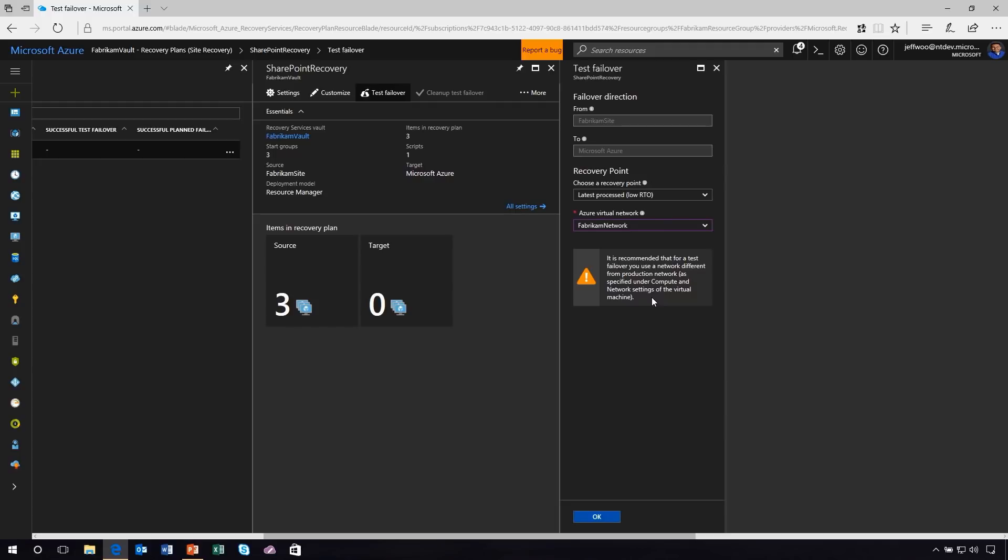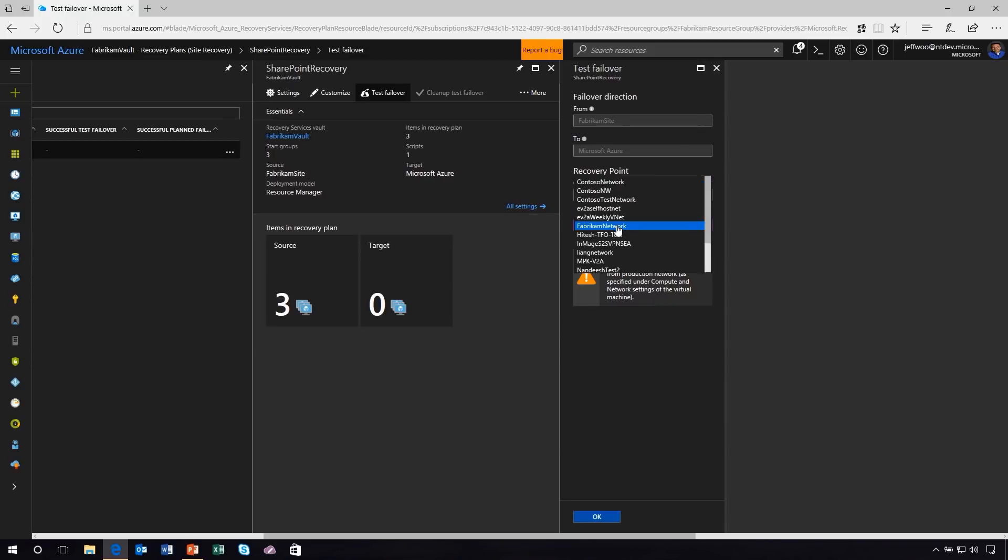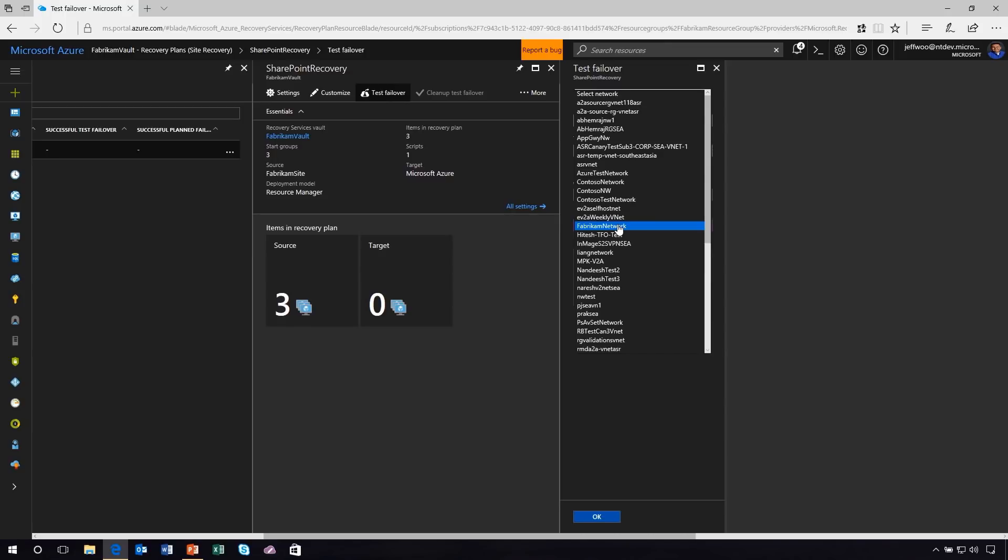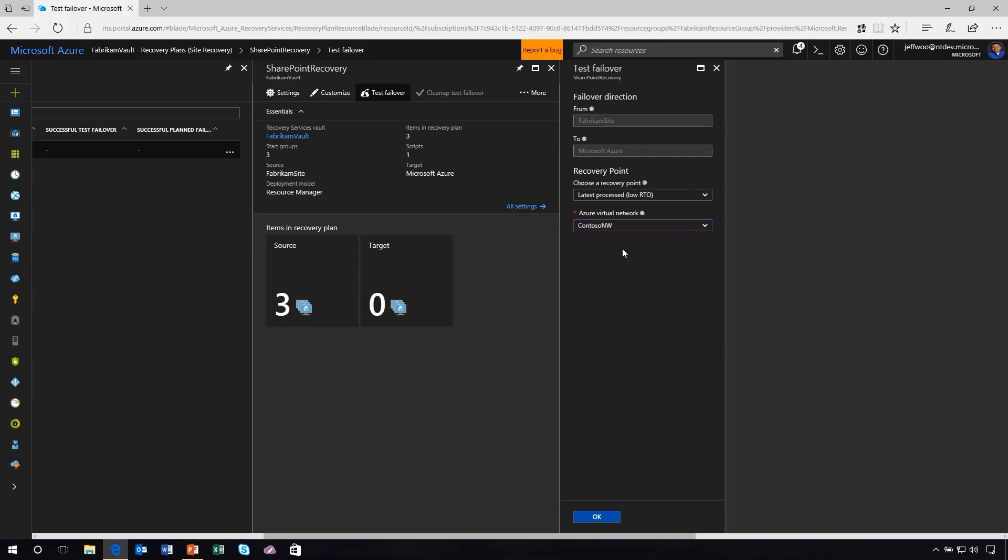So it gives me an intelligent warning saying it's recommended that for a test failover, you use a network different from production network. So even though I chose Fabrikam network, I don't want this to conflict with anything actually running in production. Let's go ahead and make that change. I'm going to choose my Contoso network, and guess what? No problems here. I'm not going to have any conflicts with anything redundant in production. And now I know that I can do this safe test failover.